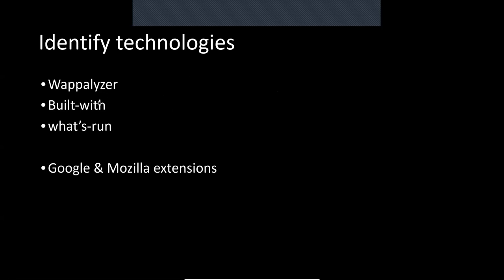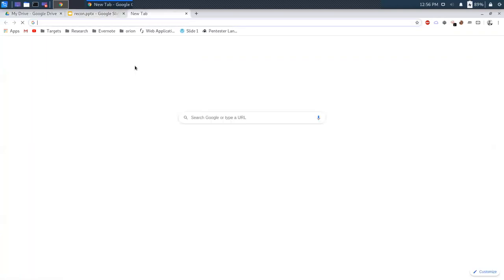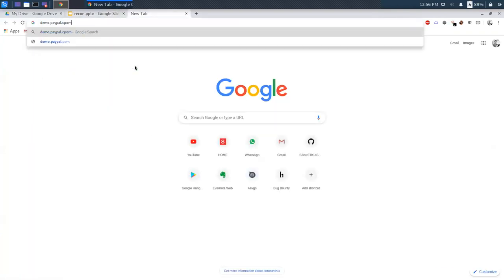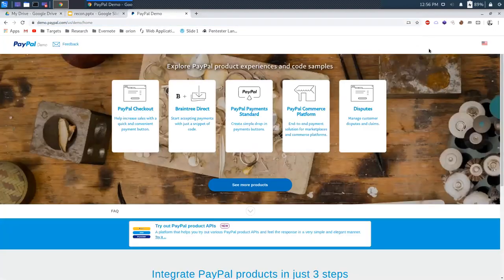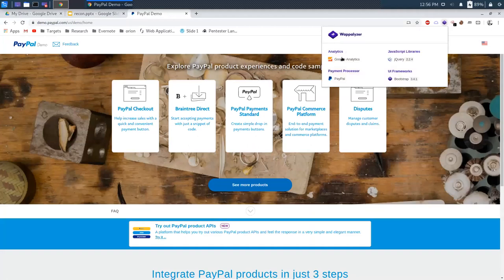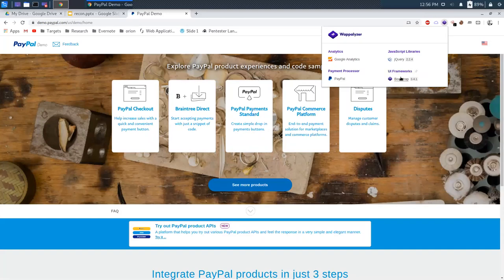Identify technology using the web extensions. For example, going to demo.paypal.com using Wappalyzer — it shows that demo.paypal uses Google Analytics, JavaScript libraries like jQuery, and shows the version. If a version is vulnerable, you can exploit the site or web application. It also shows that Bootstrap is used as the UI front end and payment processing is used by PayPal obviously.